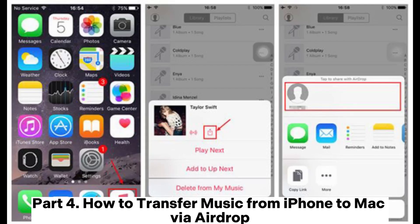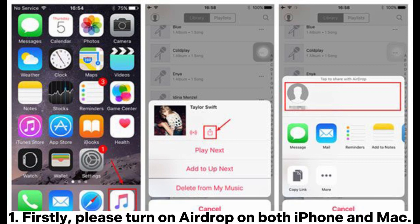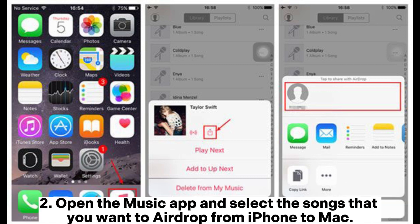Part 4. How to transfer music from iPhone to Mac via AirDrop. Step 1: Turn on AirDrop on both your iPhone and Mac. Just make sure you have turned on Wi-Fi and Bluetooth on both iPhone and Mac at the same time, which will turn on AirDrop automatically.